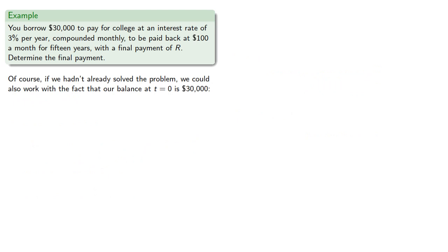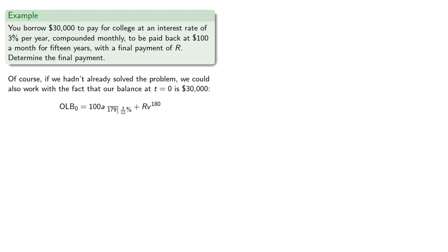Of course, if we hadn't already solved the problem, we could also work with the fact that our balance at T equals zero is 30,000. And so we could write the equation, the outstanding loan balance at zero would be 179 payments of 100 plus a final payment of R. And so that would be 100 a angle 179 at 3 twelfths percent plus R, V to power 180.